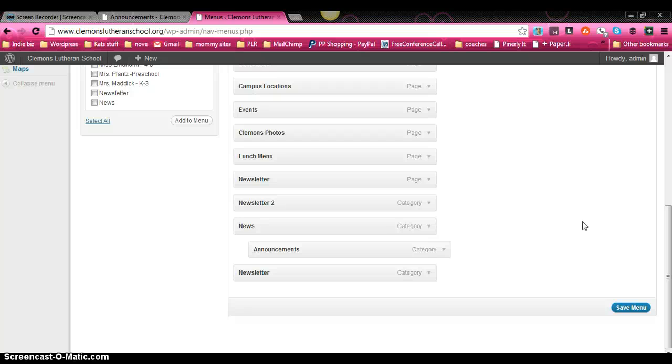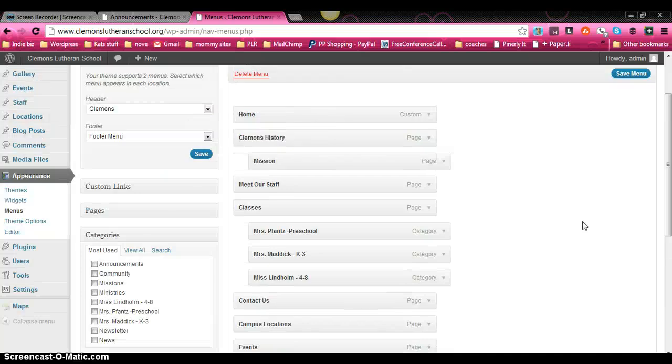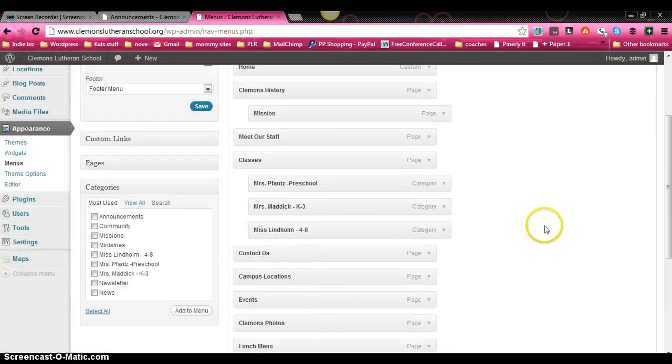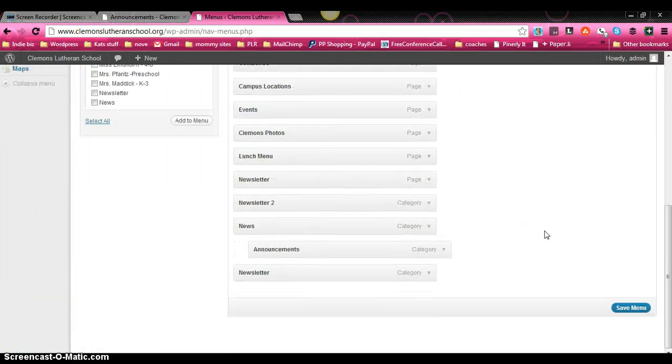So it could be your teacher pages. It could be news or events or maybe your sermons. You don't want them in the other area, you know, provided by this particular theme. It's just a little bit easier to manage and track on your own. Thank you.